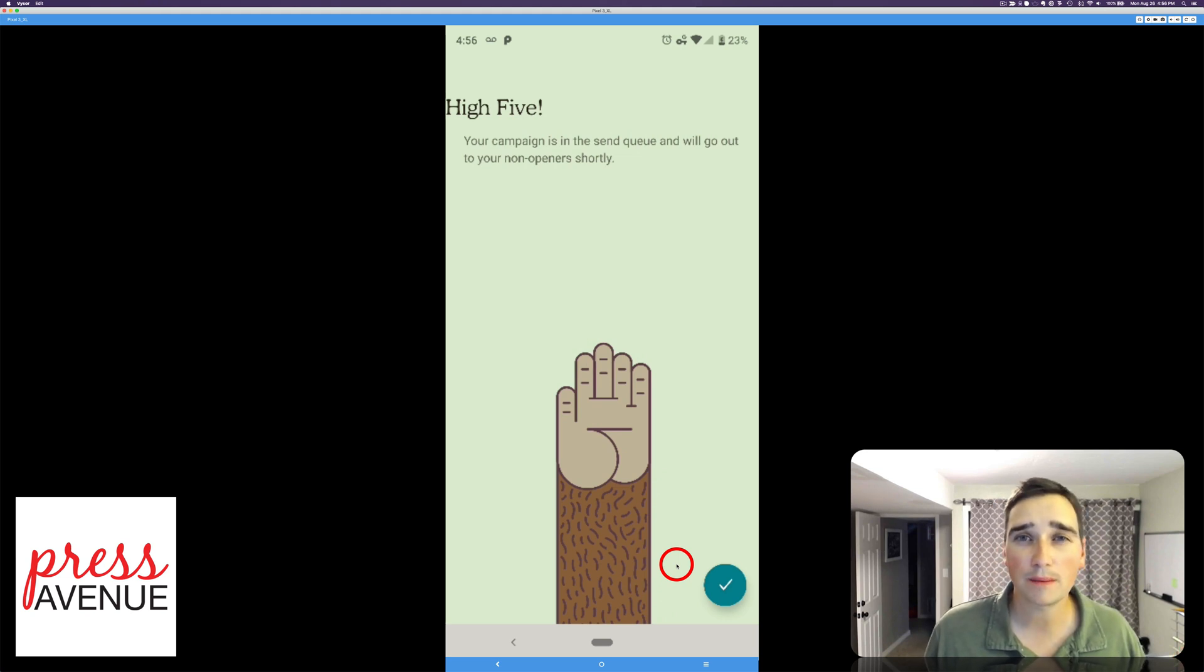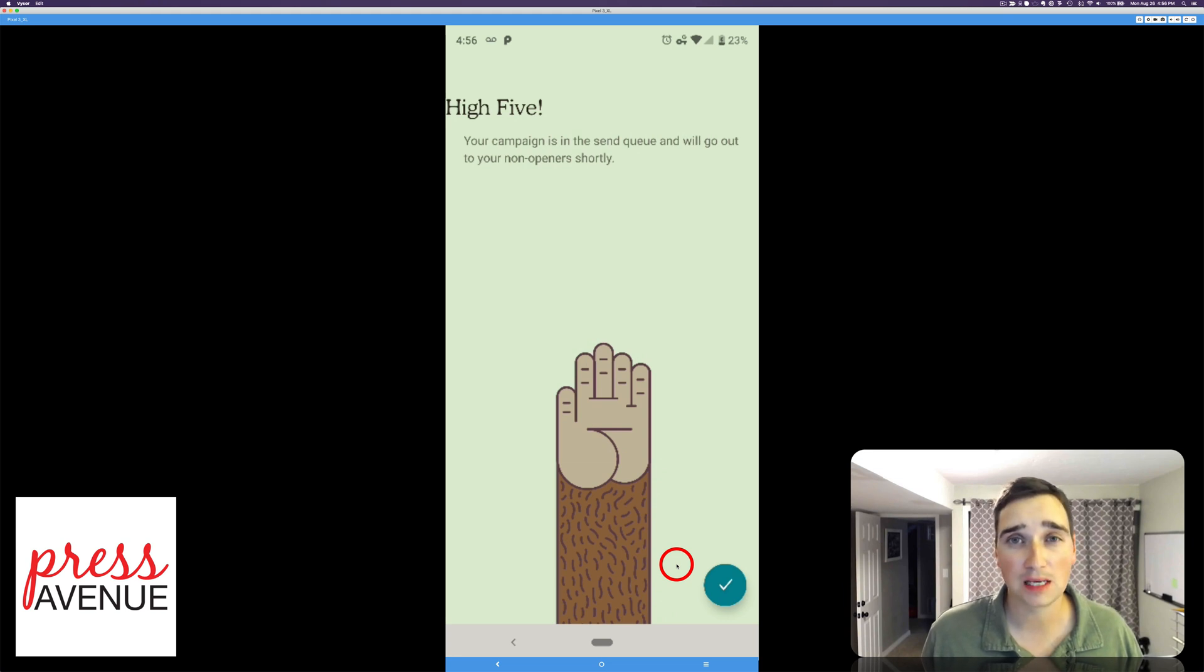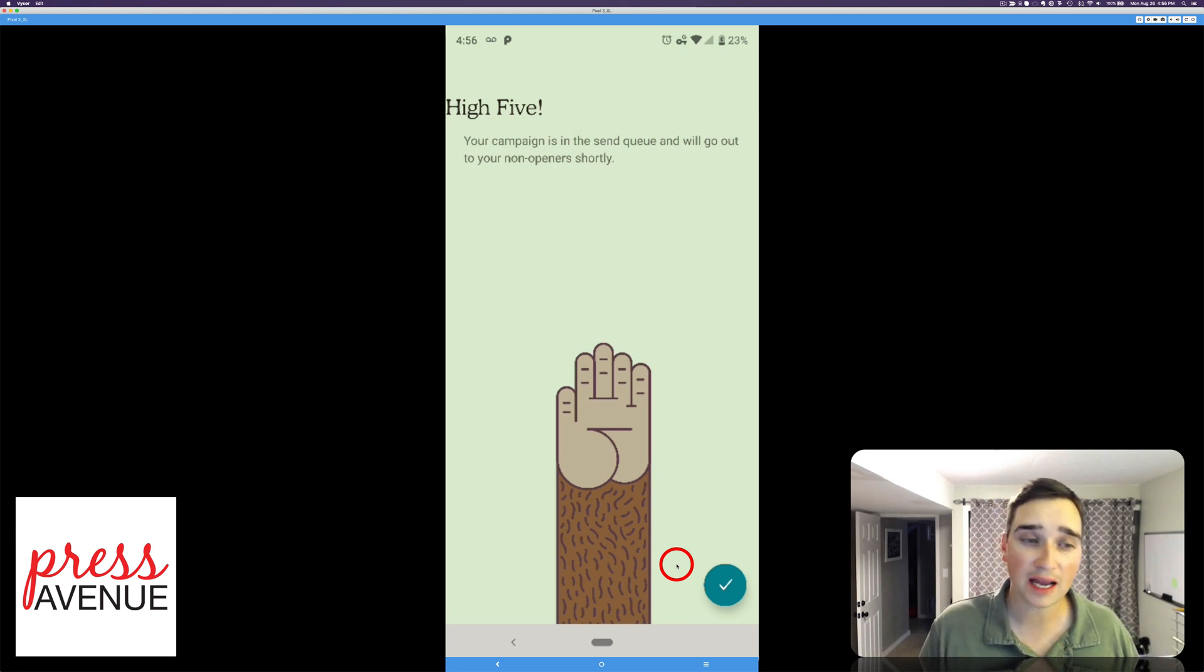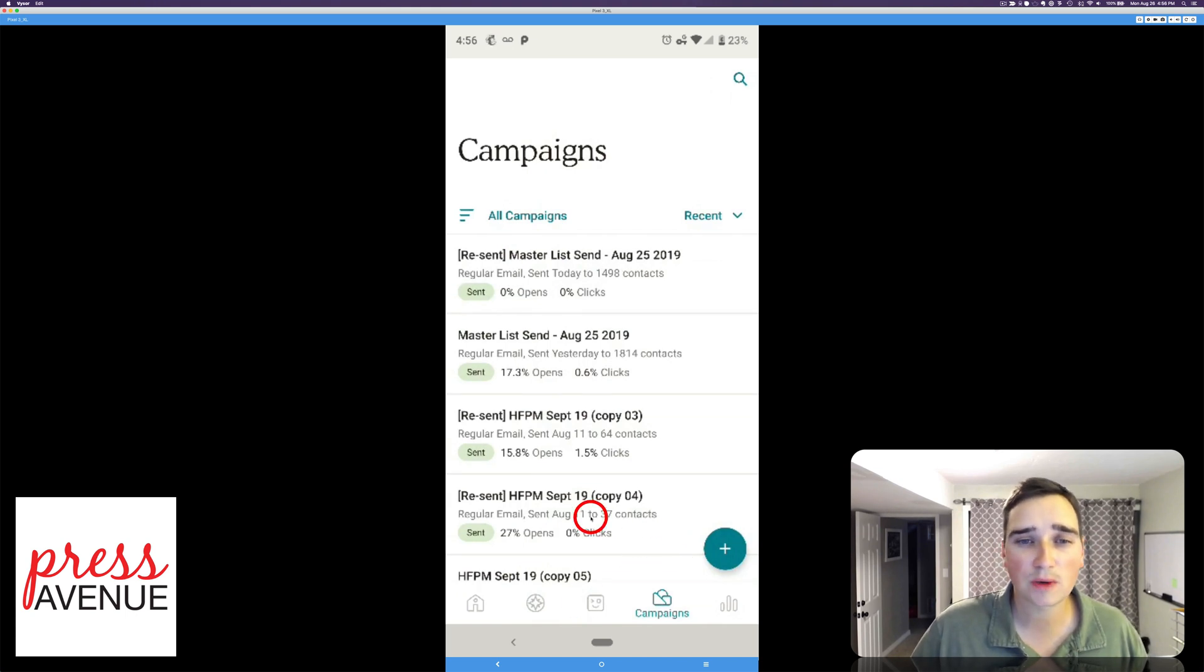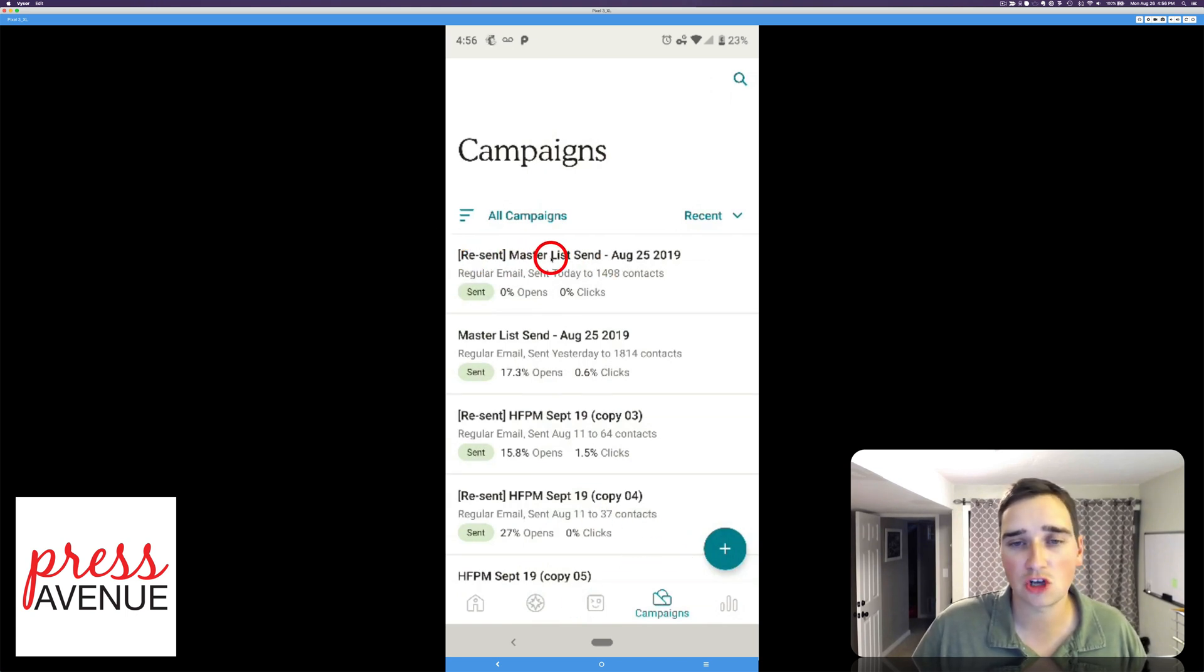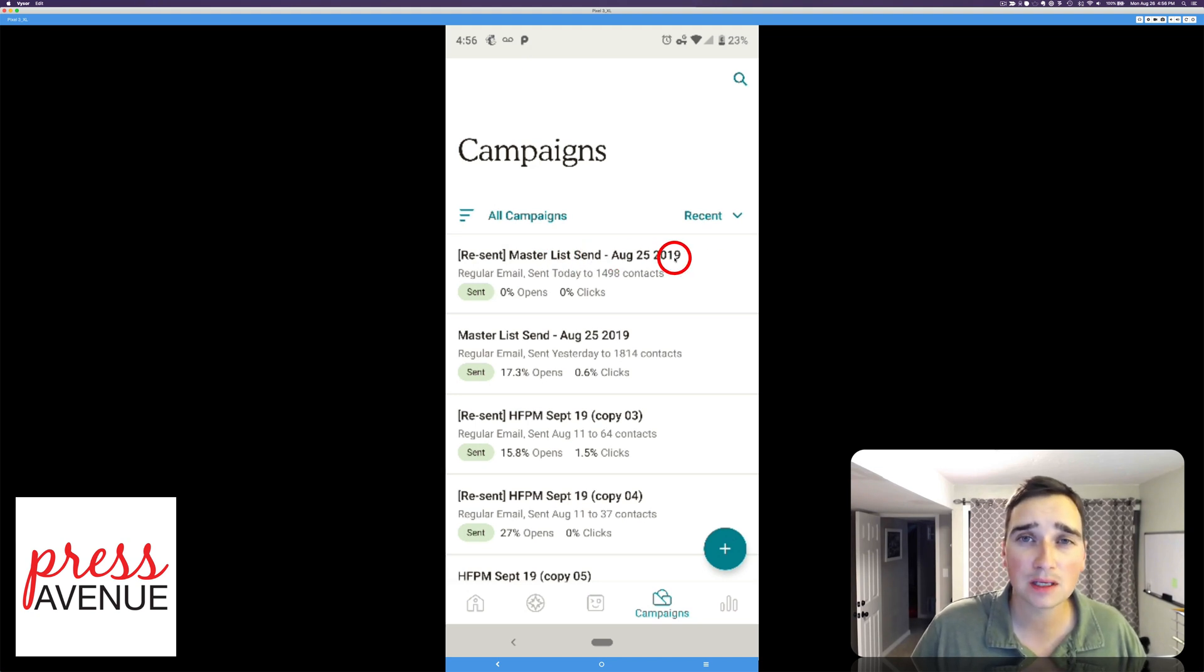Now people always ask what about people that block trackers. They will also get it again because they weren't able to be tracked. So MailChimp doesn't know if they opened it or not. And then it shows right up here at the top. Resend. And this one was just called master list send on the date. Anyway, that's how you send it via the MailChimp app.